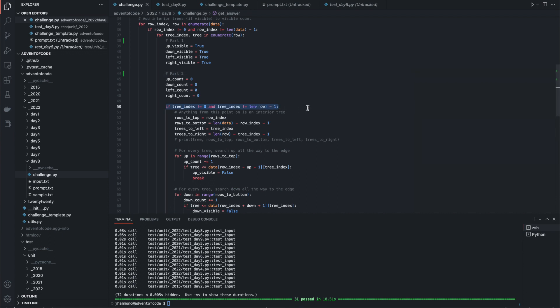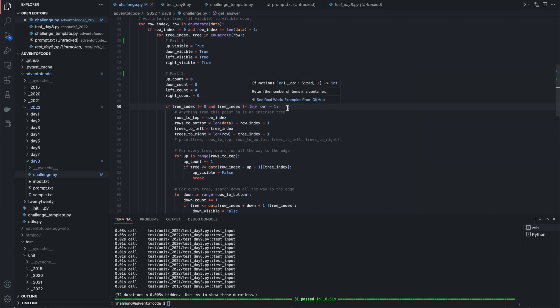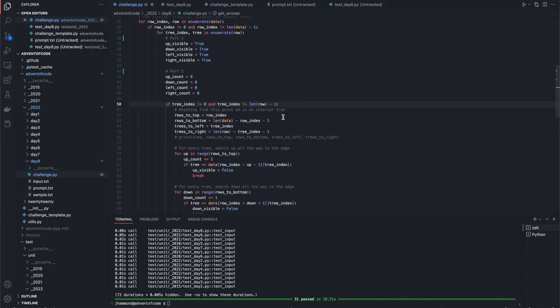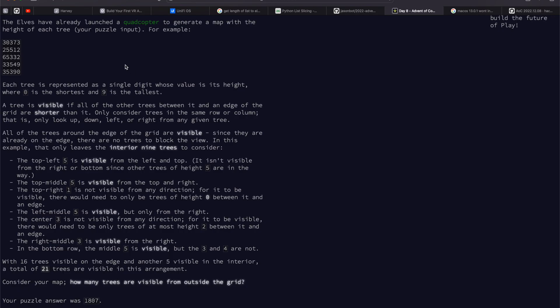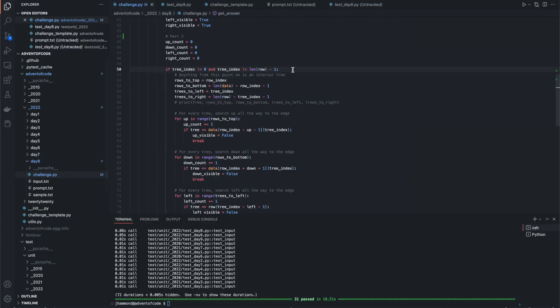So if the tree index does not equal zero, and it also does not equal the very last column, right, because we want to exclude these on the edges, the three, two, two, nine, zero, because we're only interested in the interior stuff at this point, right? Anything from this point on is an interior tree.